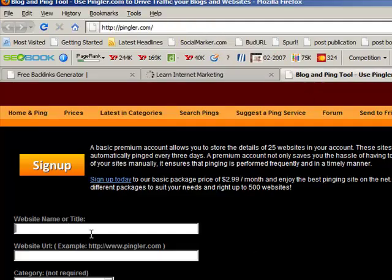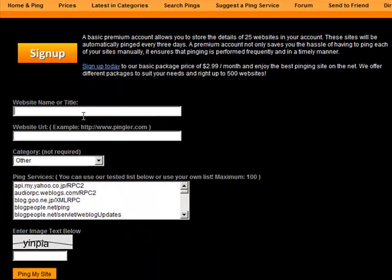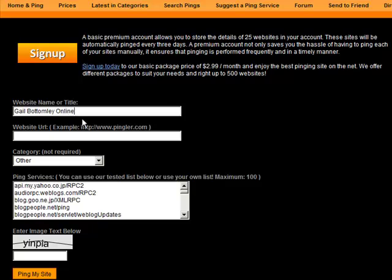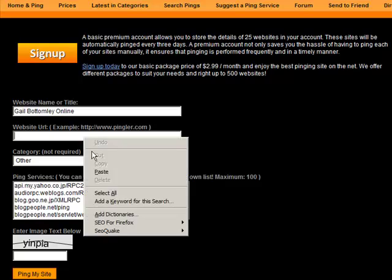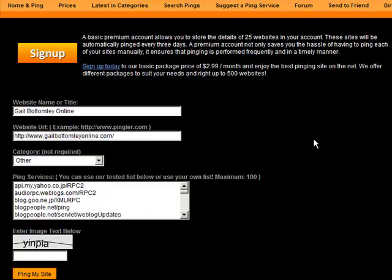We need to put a website name and title. So you could use your own name as it is gailbottomleyonline.com. Or you can use the name which I also have, Learn Internet Marketing. So we'll just go with gailbottomleyonline.com. Then you put the entire web address in there, the HTTP included.